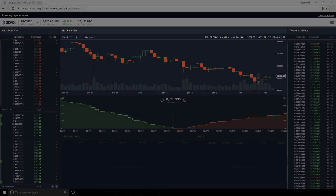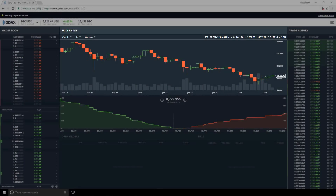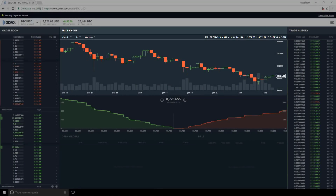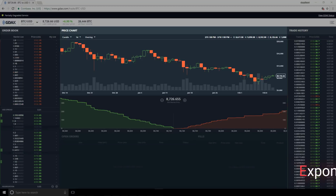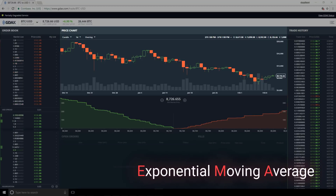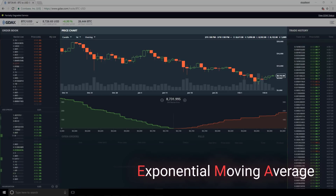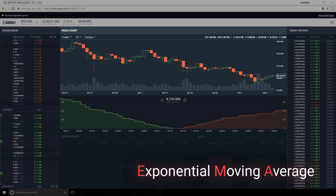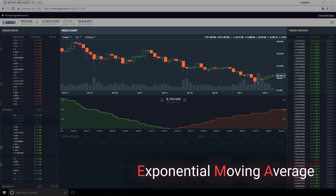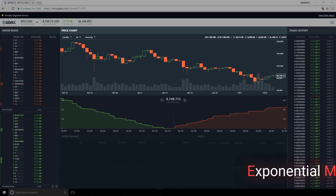We'll start out by adding a moving average to the chart. GDEX gives us two options: EMA-12 and EMA-26. We'll use EMA-12 for our discussion, but everything we talk about will easily generalize to EMA-26 or any other EMA that we can think of.